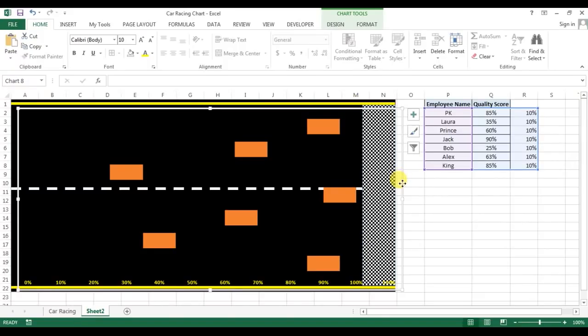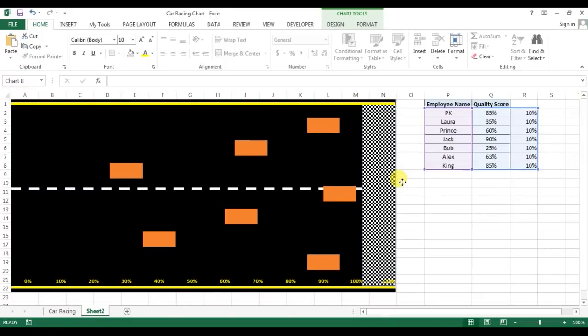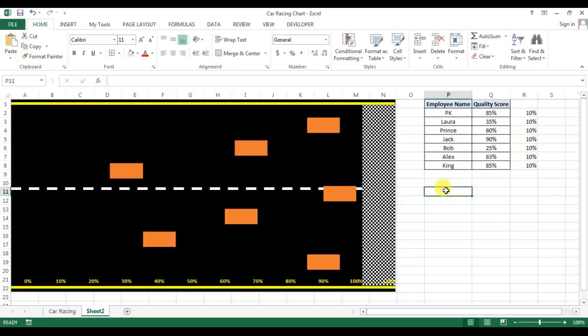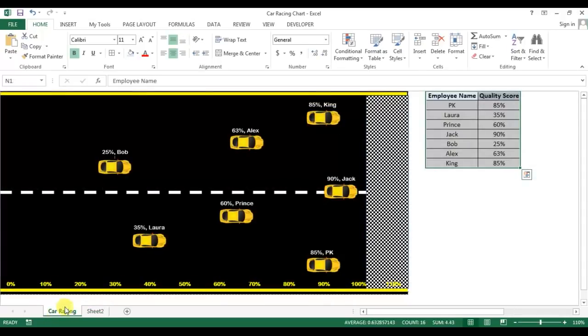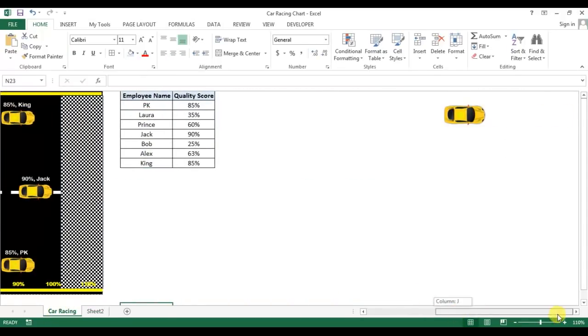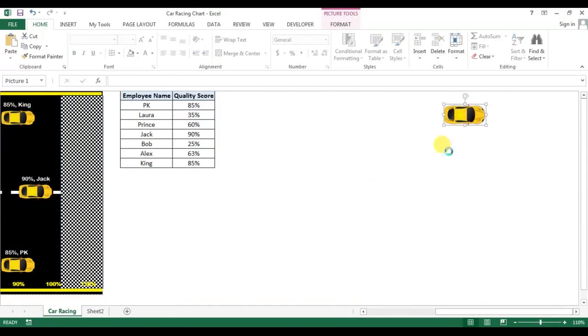Now we will adjust this chart like that. Now we will put cars in place of this shape. So I'll go to the back sheet. I have copied a car from pixabay.com which is free.